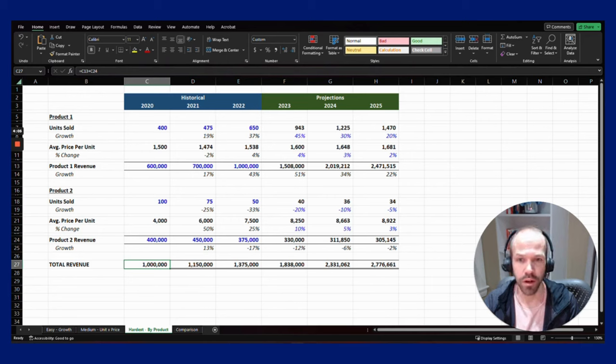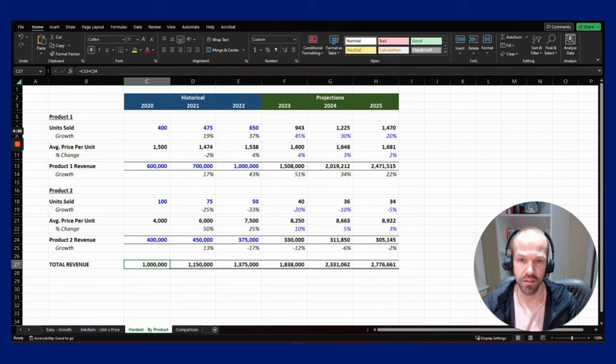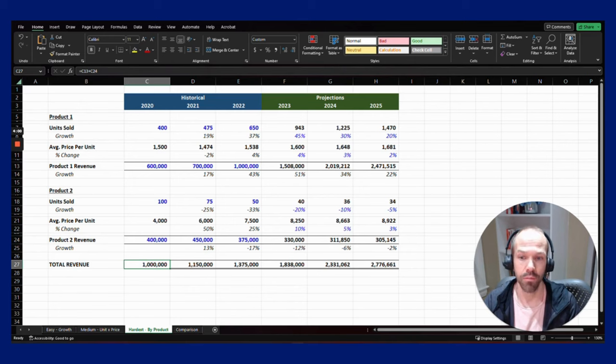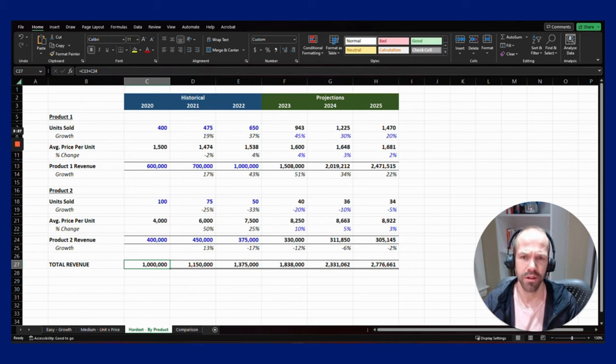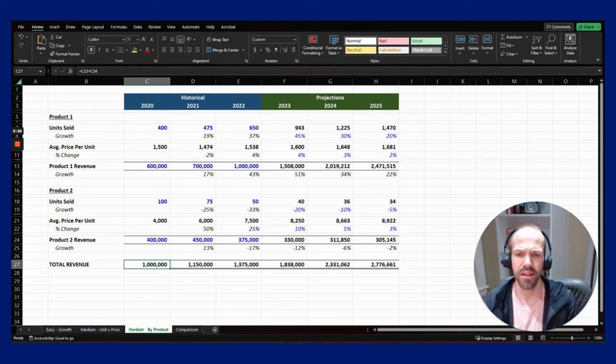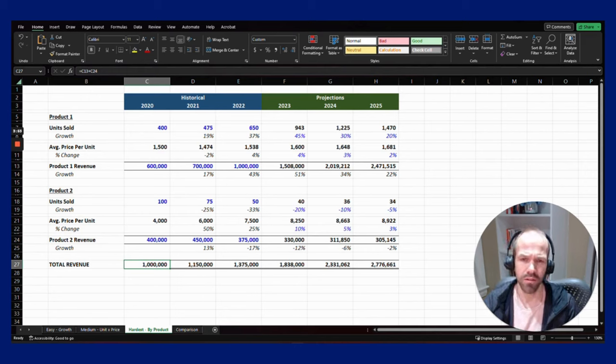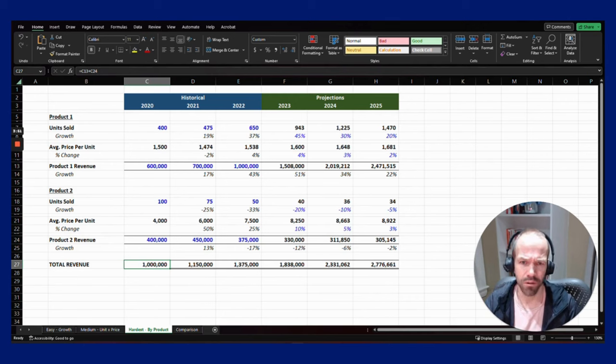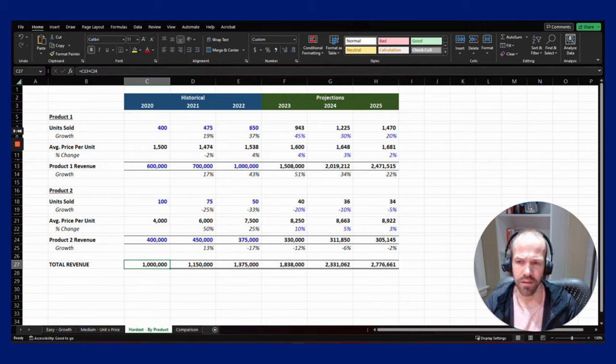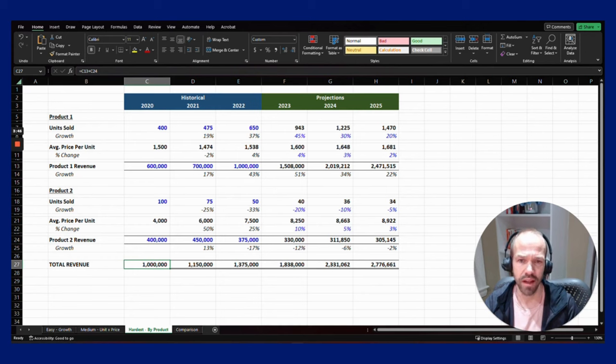There might be groupings of products that you can break it down into instead. I recommend any more than five to ten different groupings or products would be pretty hard to model and too many assumptions. If you can keep it to five to ten different groupings, that's probably the best way to model.